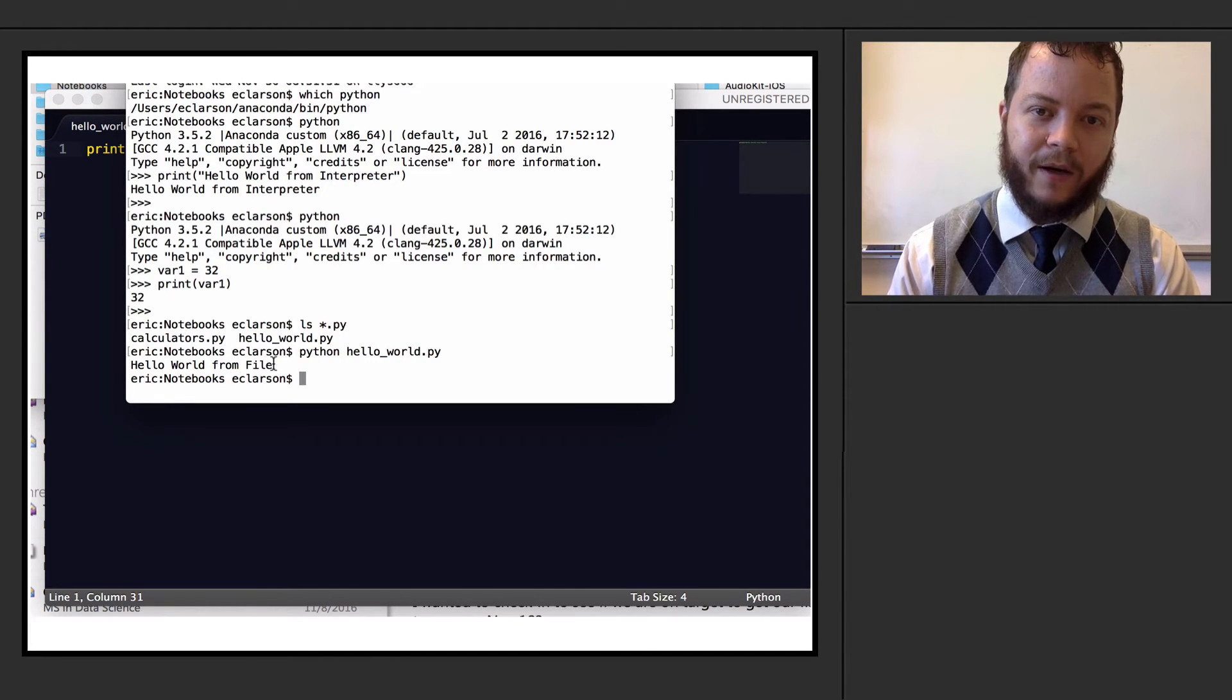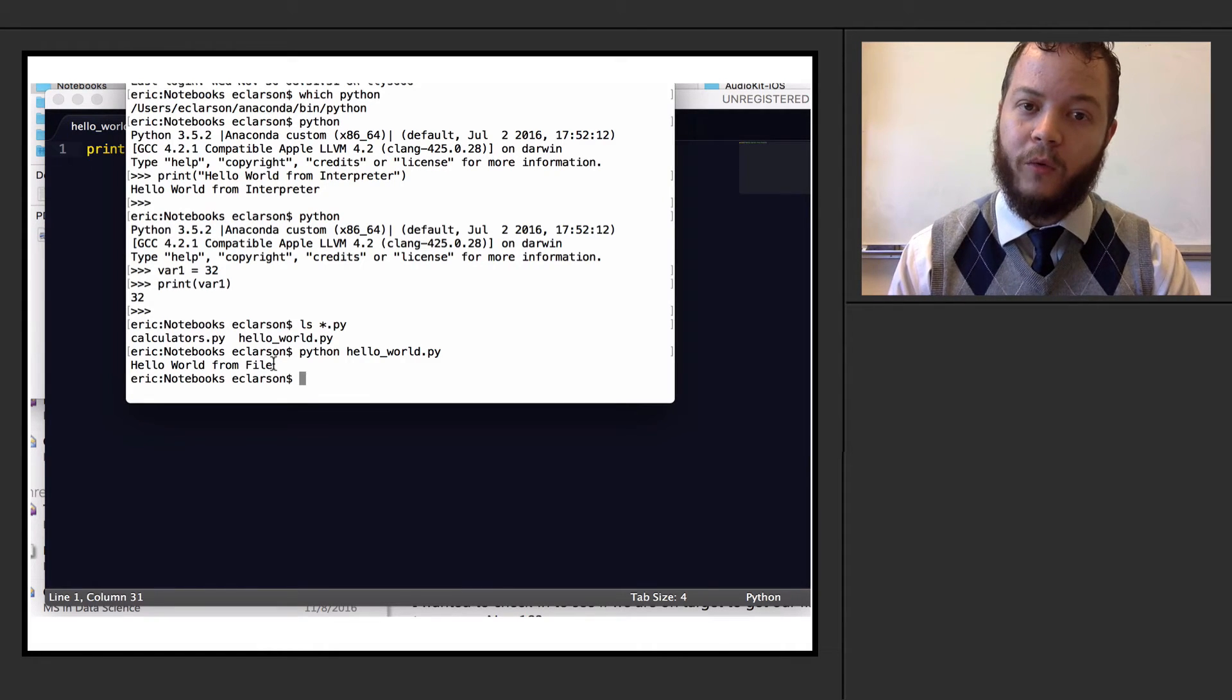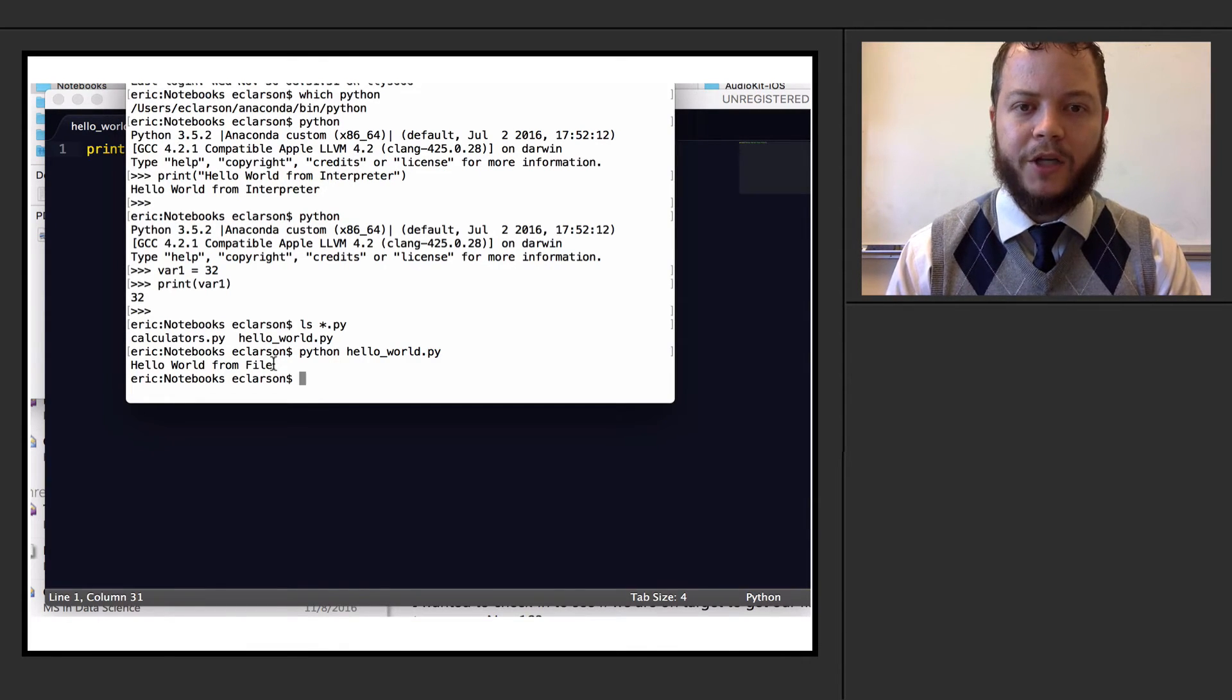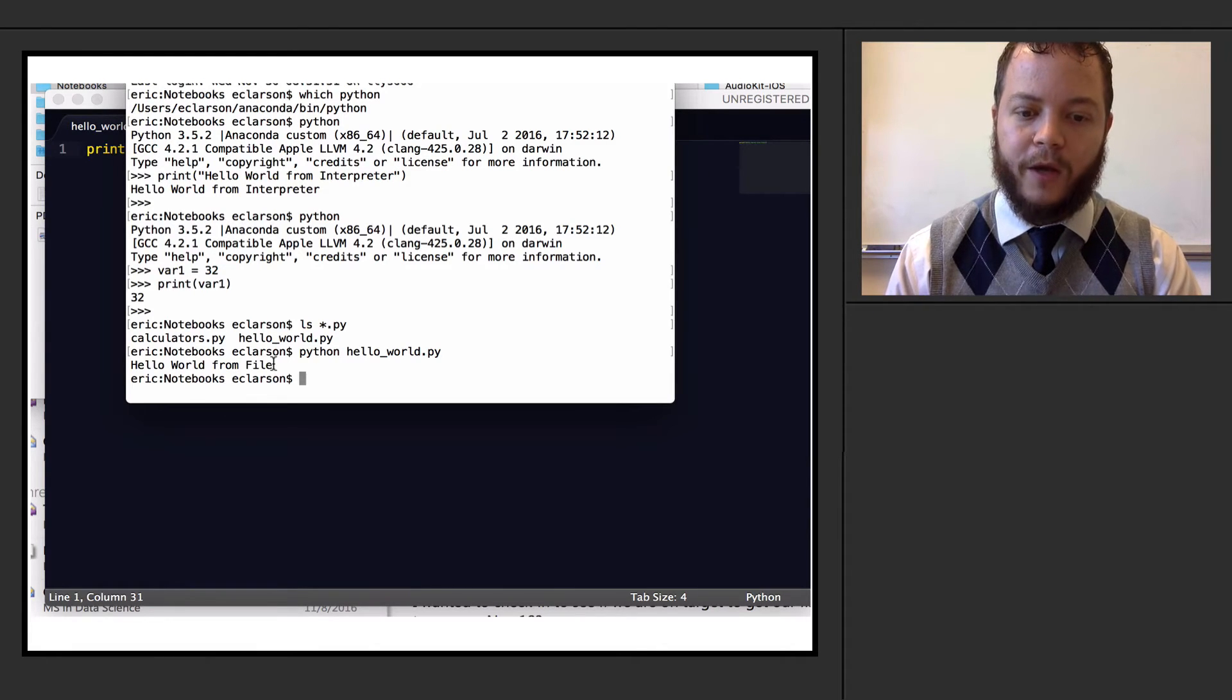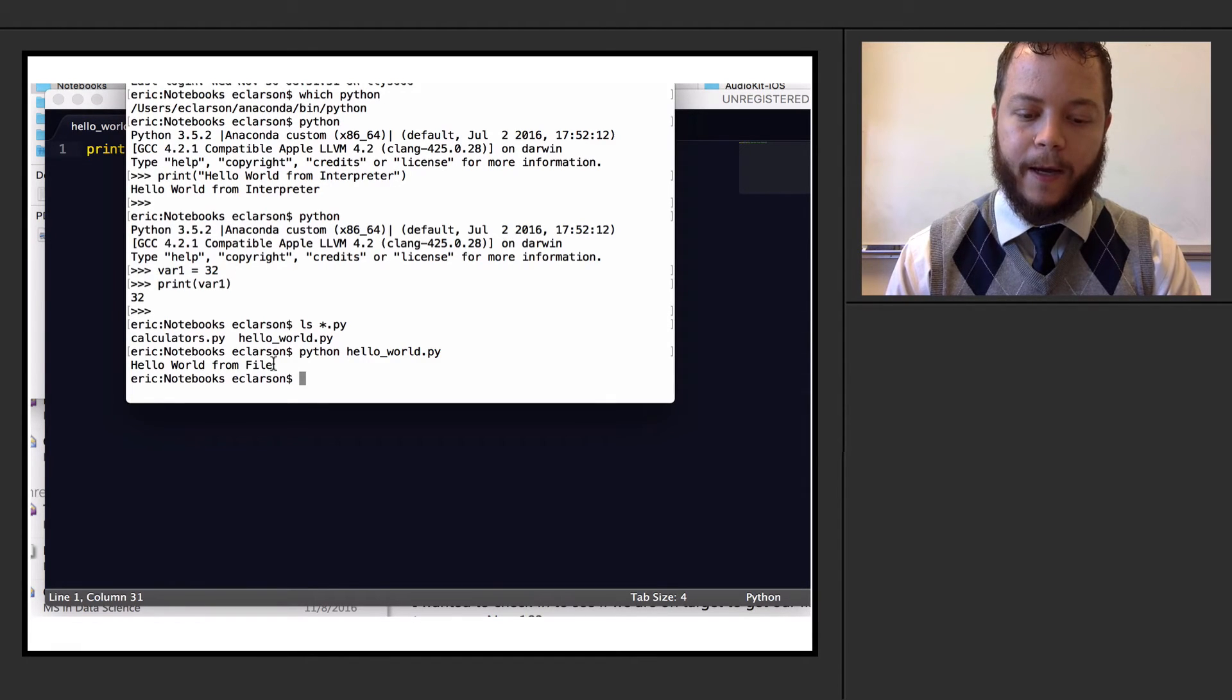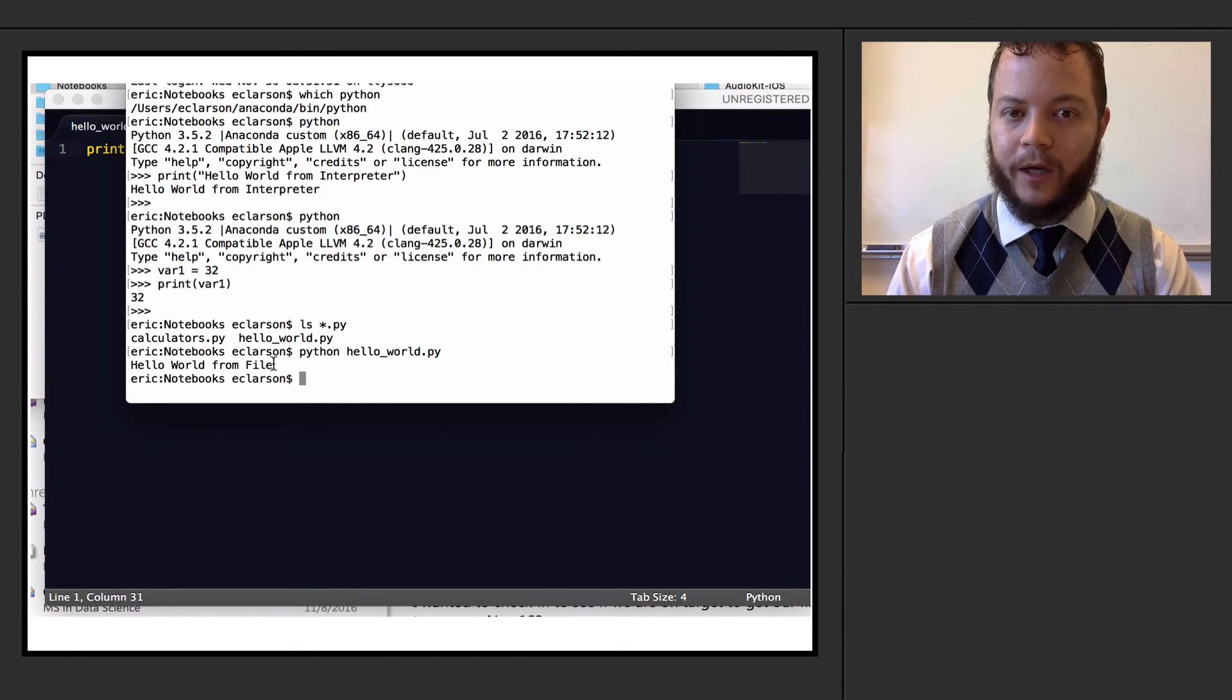Now the last thing that I want to show you is something called a Jupyter notebook. Now this is another way of calling Python. And it's something we'll use extensively, especially as data scientists. But essentially what it does is it opens up a local hosted web server, such that now when I go in and I look at the interpreted notebook that I have, I'm going to be able to run Python from my web browser.